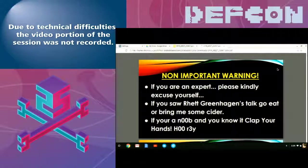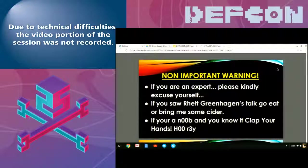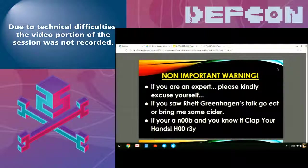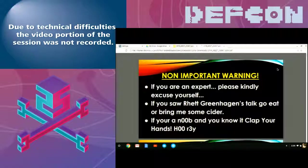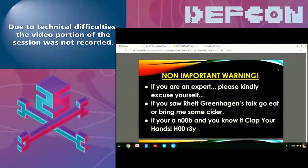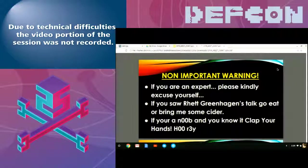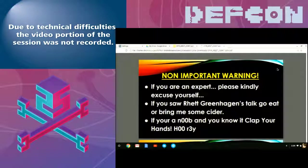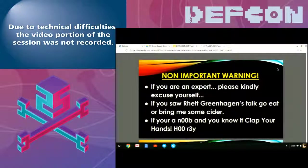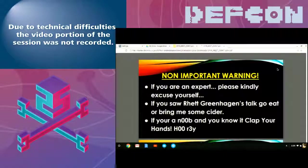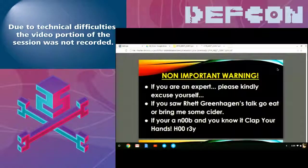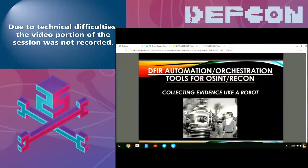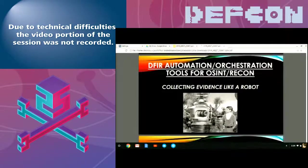Basically, what I want to talk about is data forensics, incident response and open source intelligence tools. And if you saw Rhett's talk, go eat and bring me some beer or cider or something, because I'm pretty nervous standing up here right now. And if you're a noob and you know it, clap your hands.